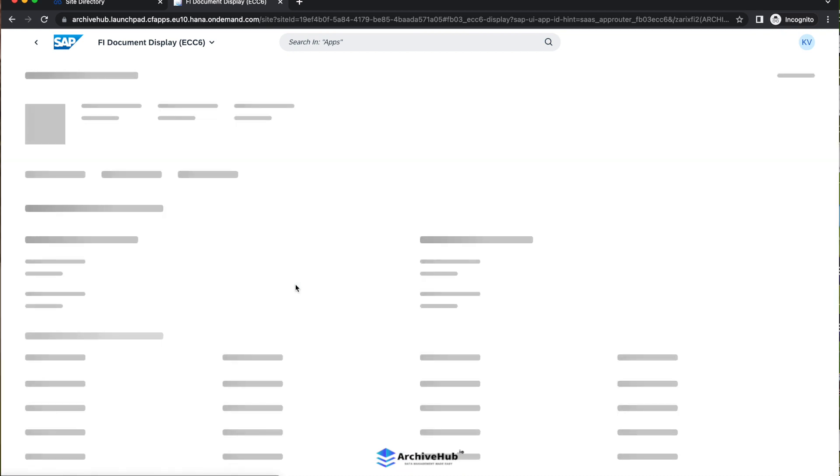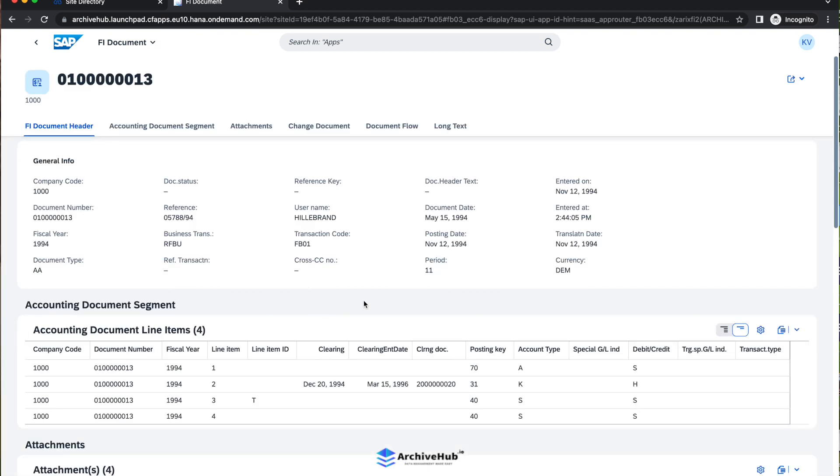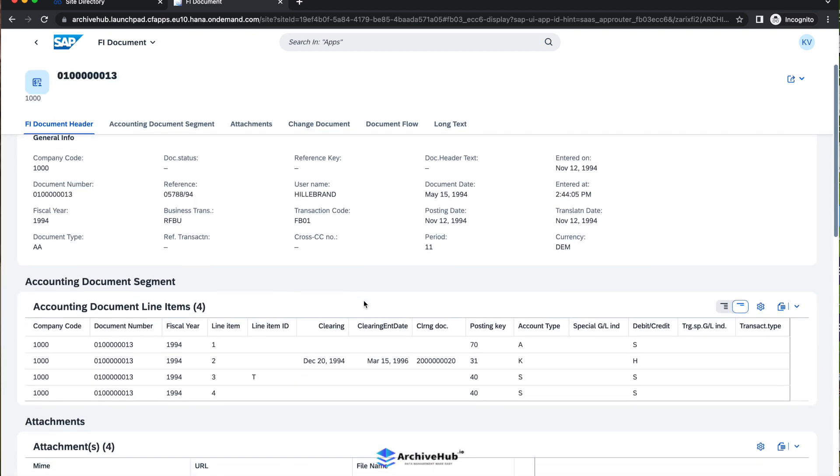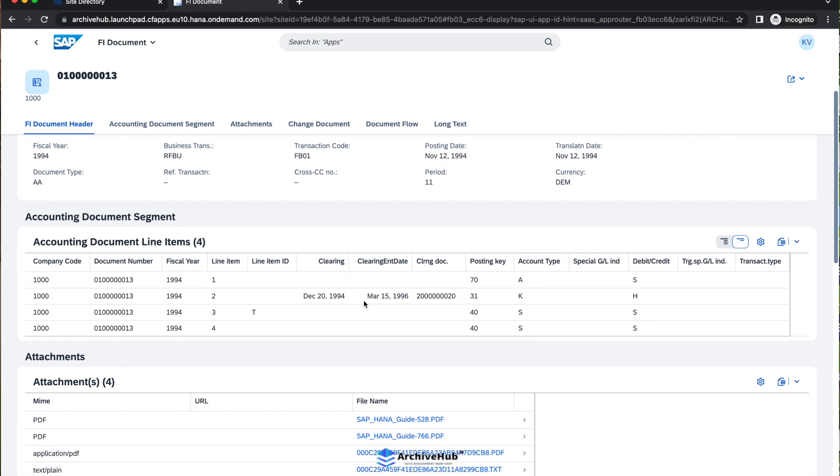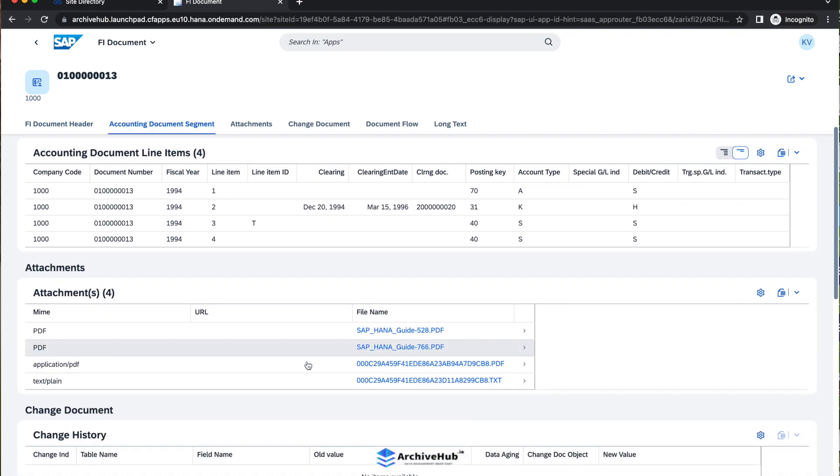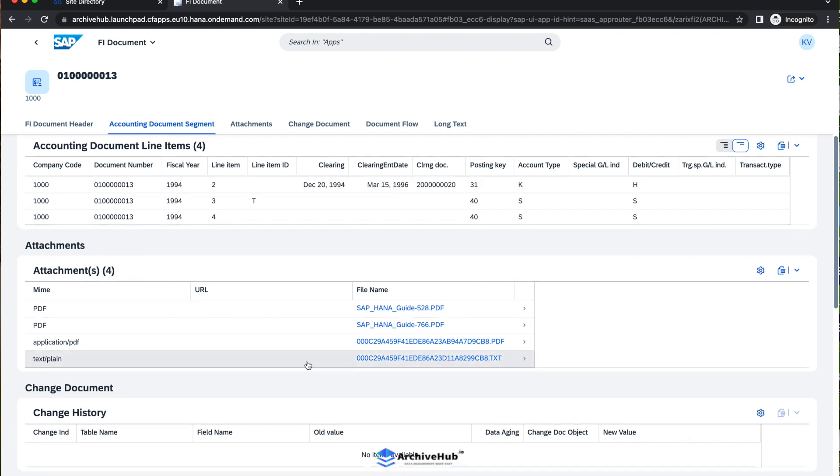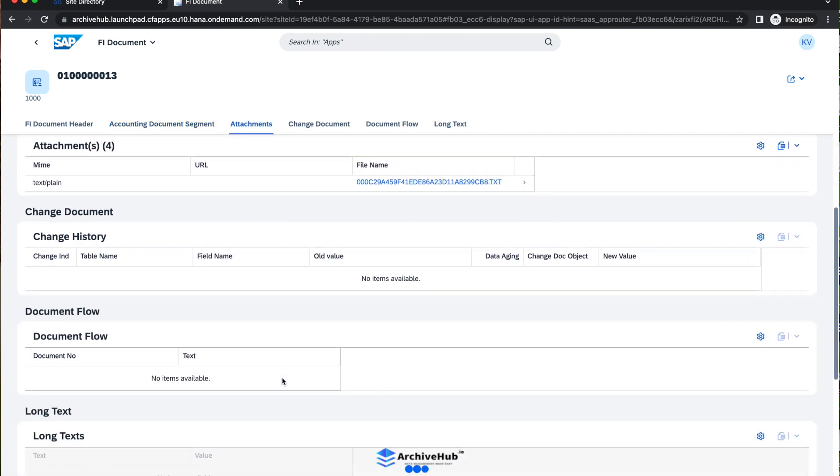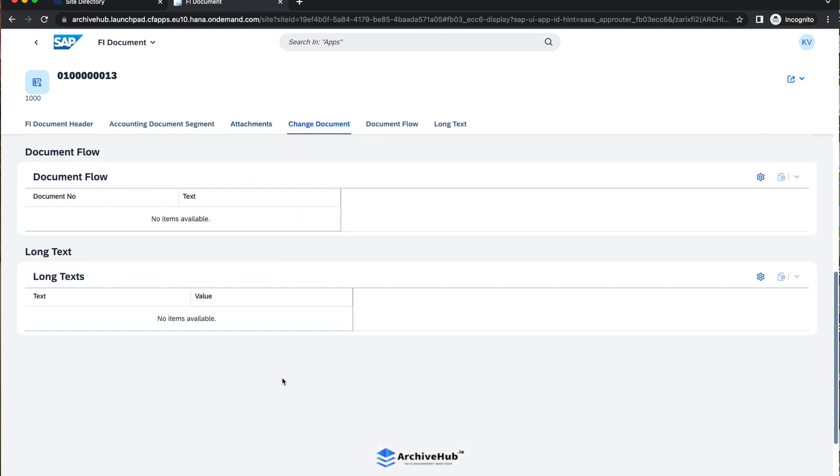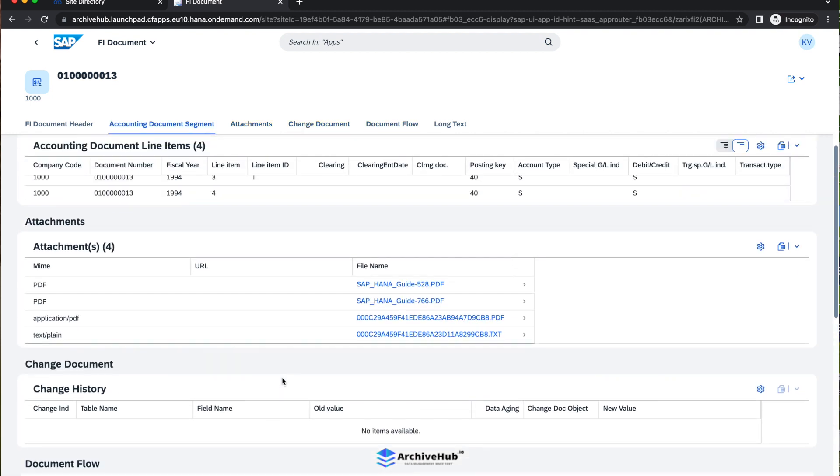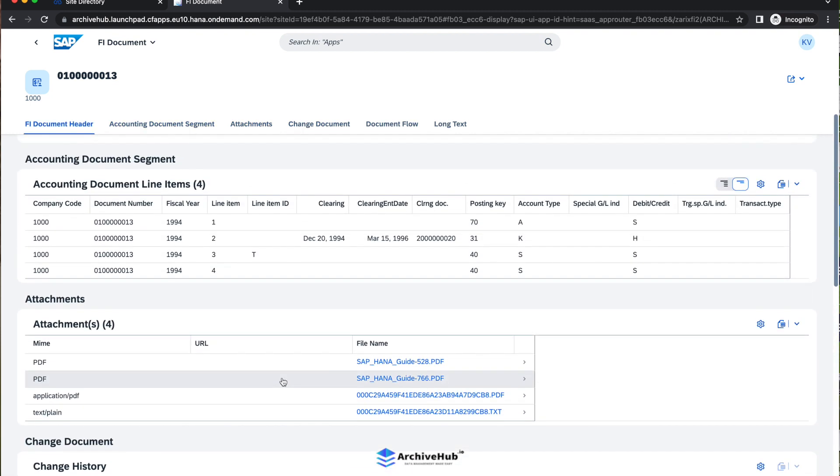Now I would drill down into one and then also walk you through the backend system to compare the data. For example, one of the data I choose here. Now the data is loading from an ADK file from the backend system. You can see here, even if you have attachments, all of these attachments are natively available here. And if you have a document flow or long text and change document, that'll be available as well.